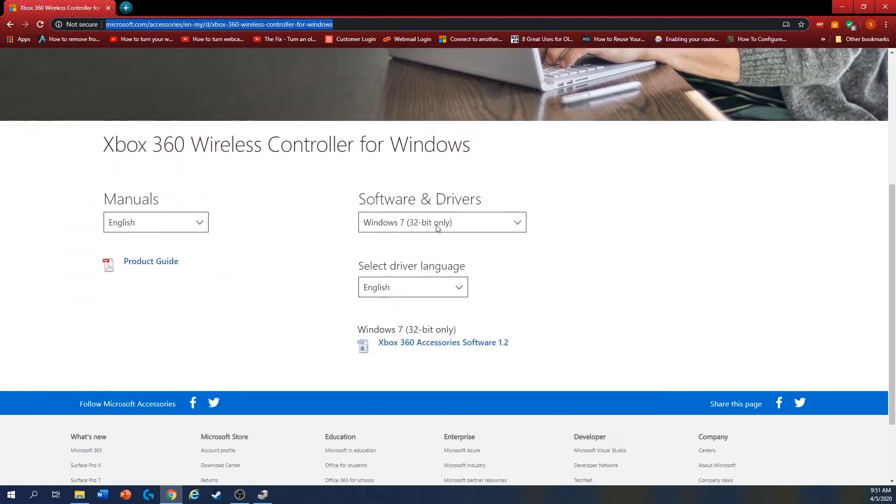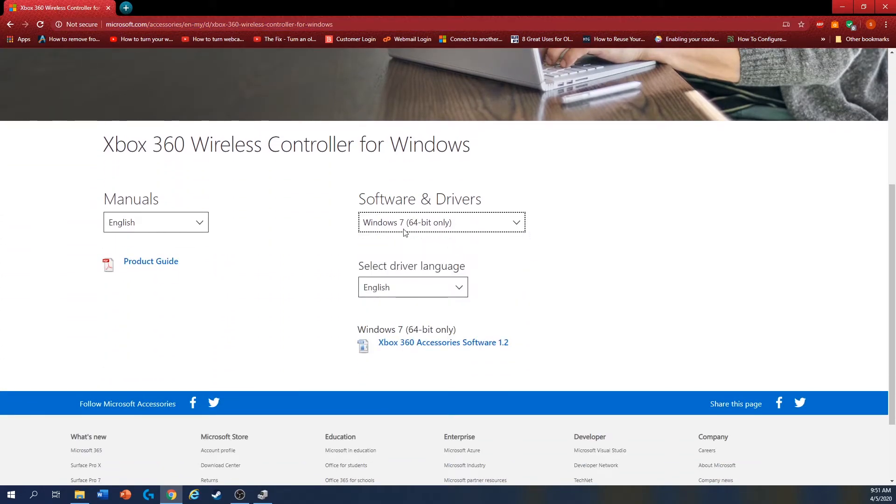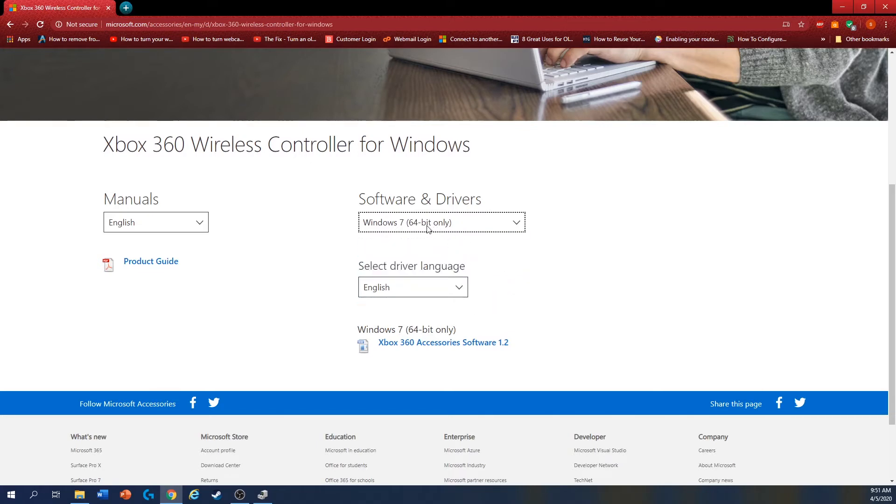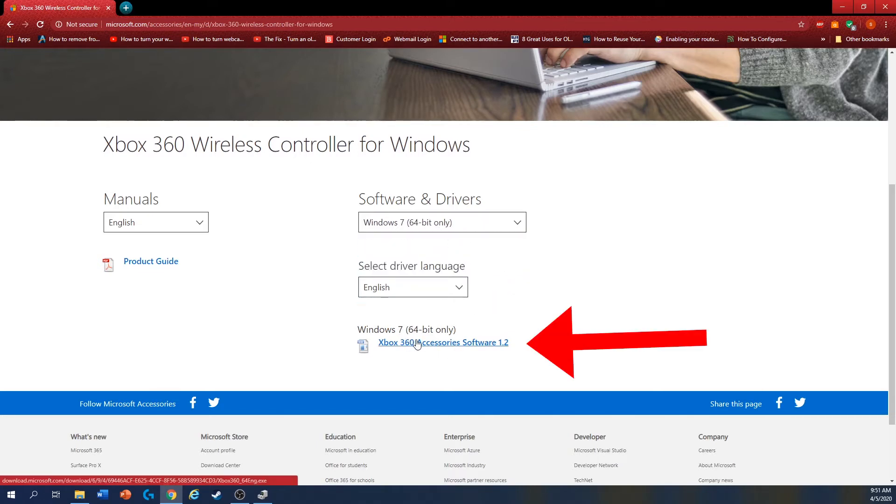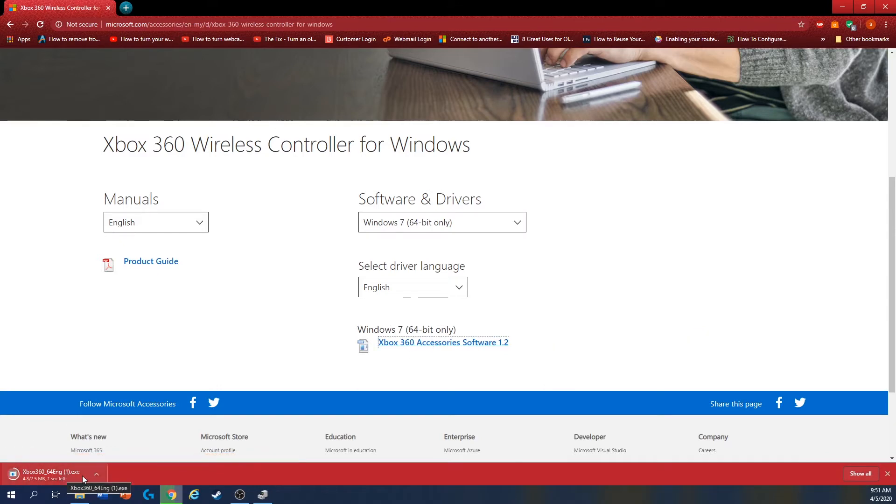You just change this to 64-bit, because here there's no Windows 10, so you have to use Windows 7. Click this to download, and then click over here.